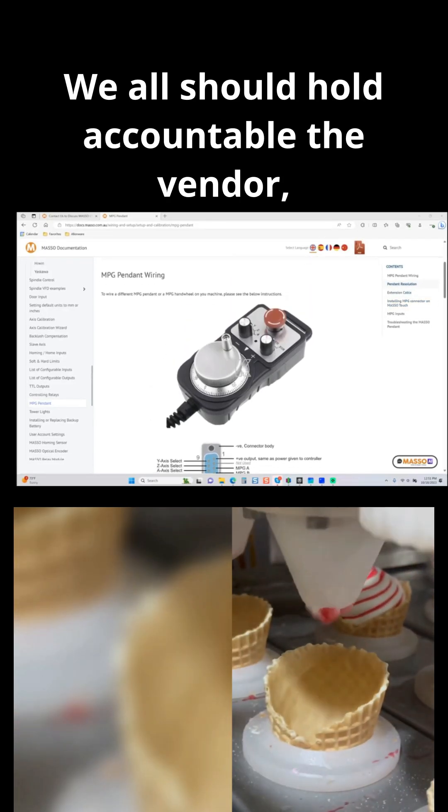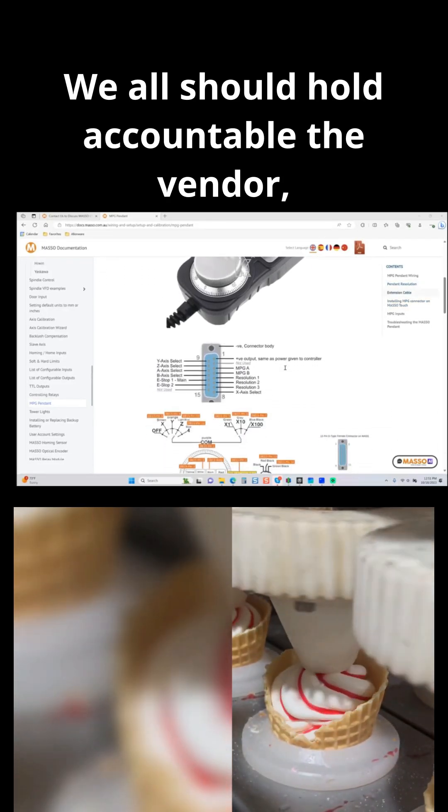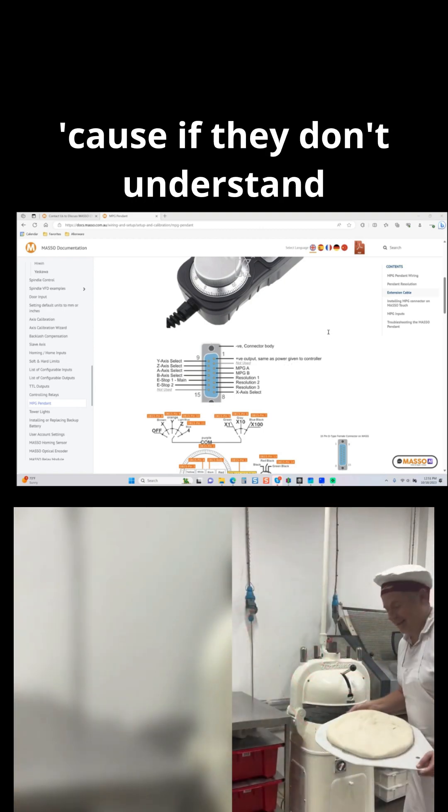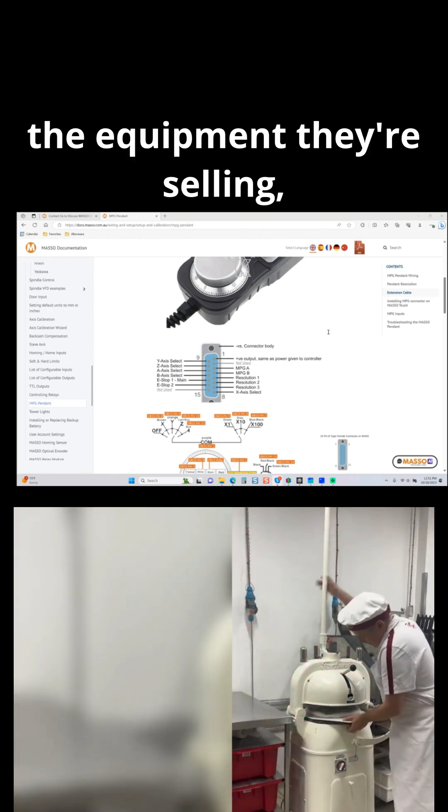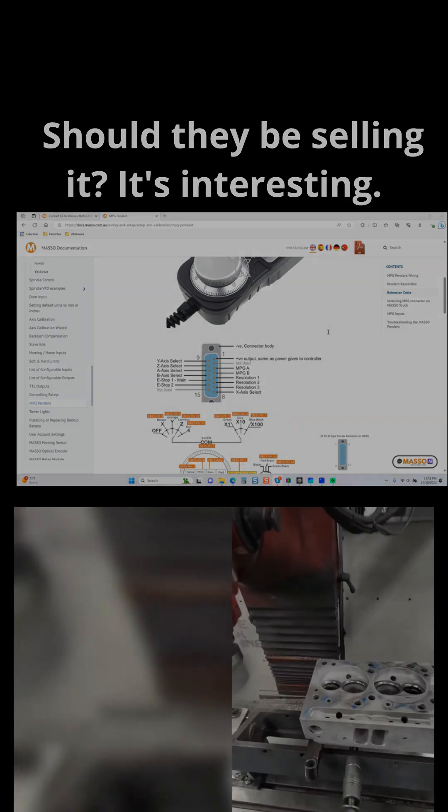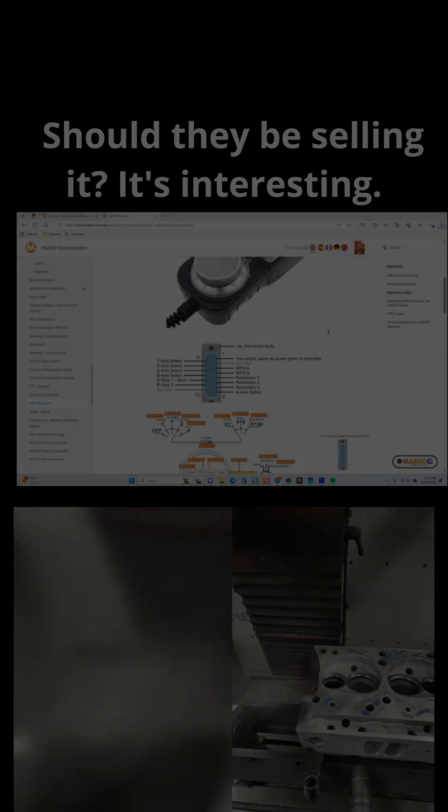We all should hold accountable the vendor, because if they don't understand the equipment they're selling, let me ask you a question. Should they be selling it? It's interesting.